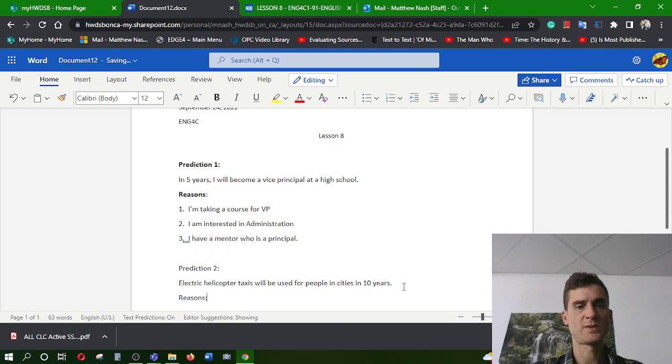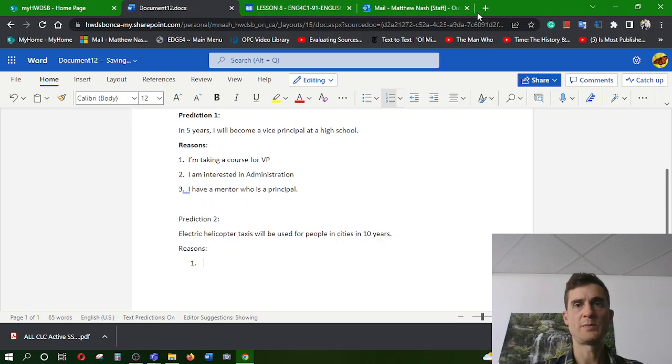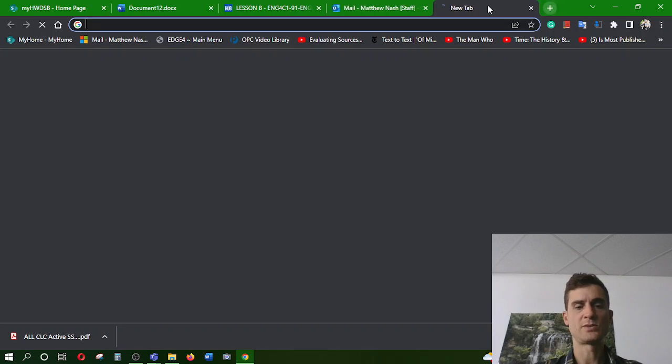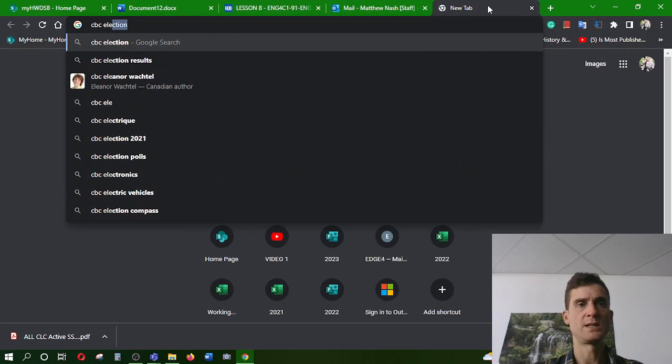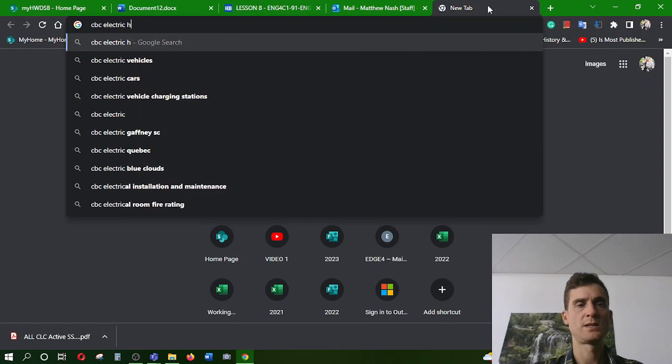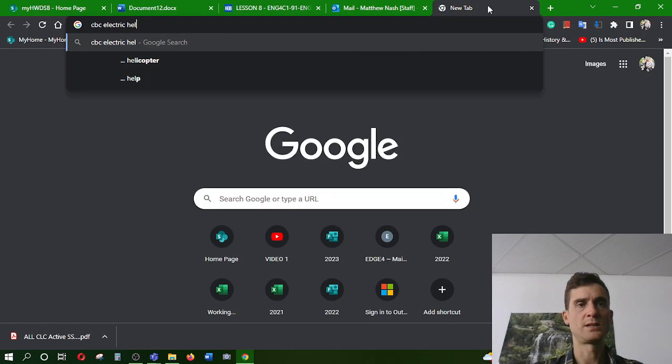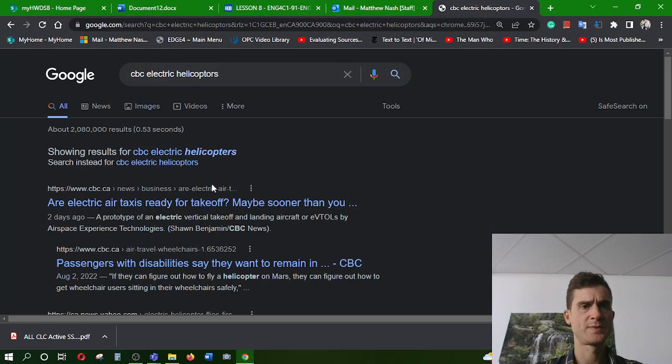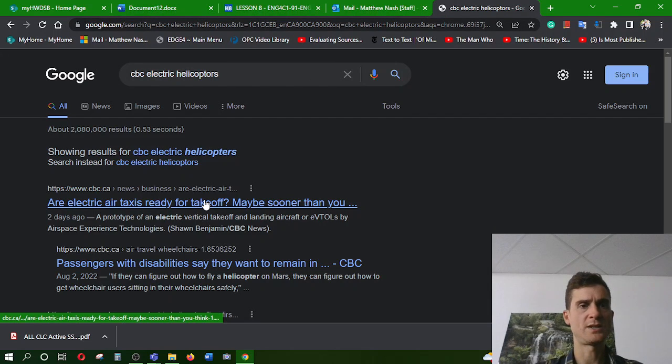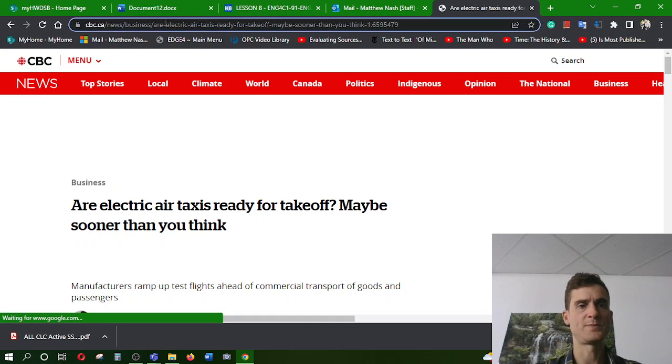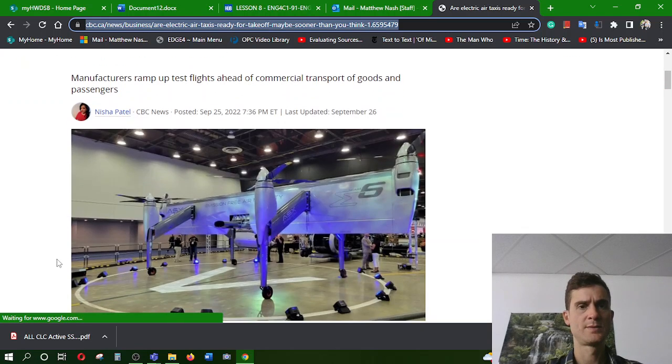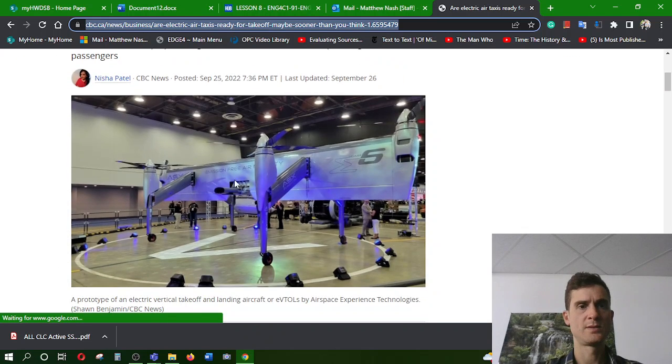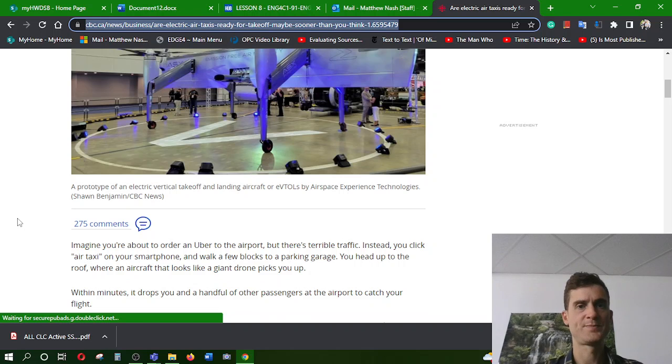Any of my reasons? Why do I think this is true? I remember listening to the CBC electric helicopters, electric air taxis. There we go. Isn't that cool? Wow.